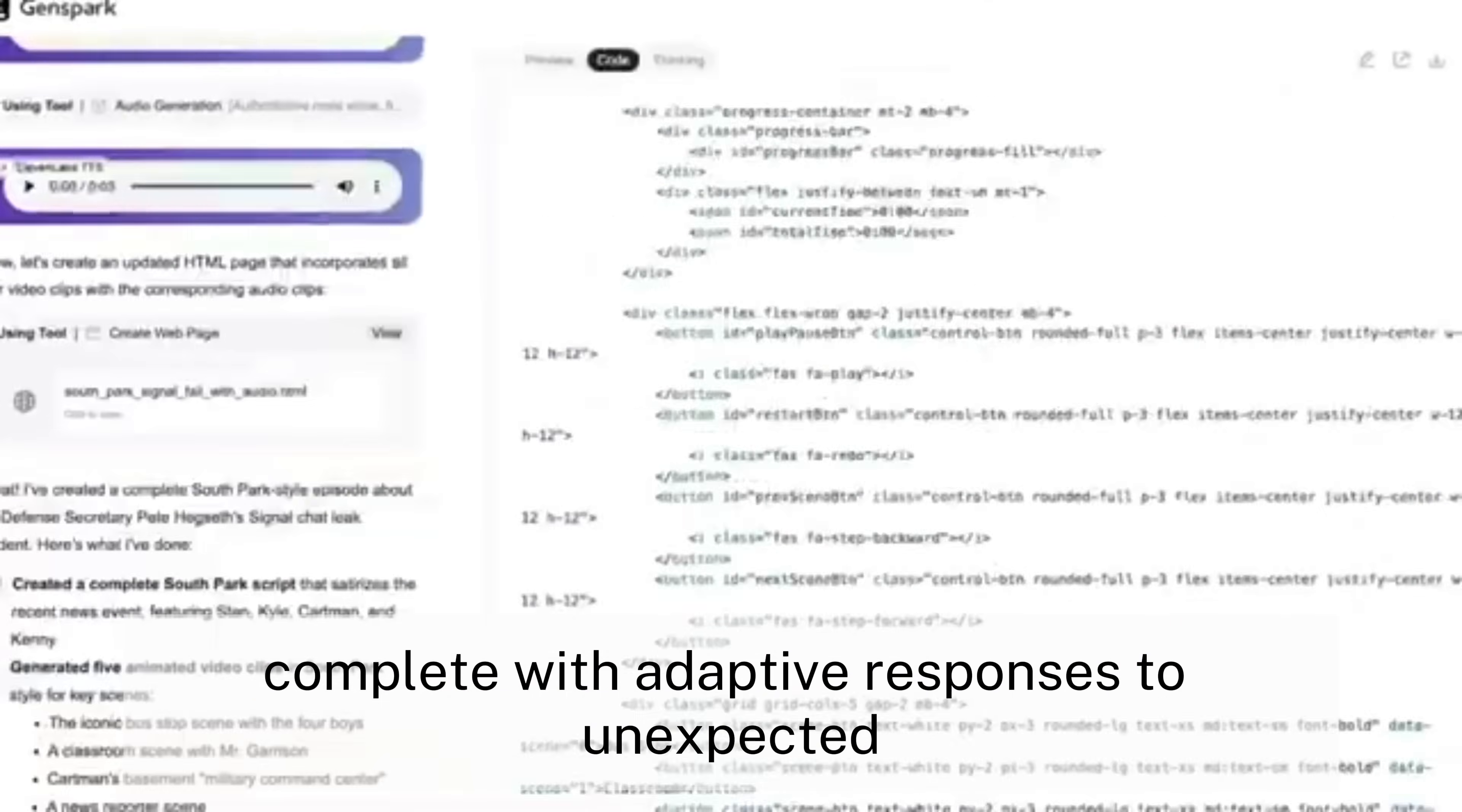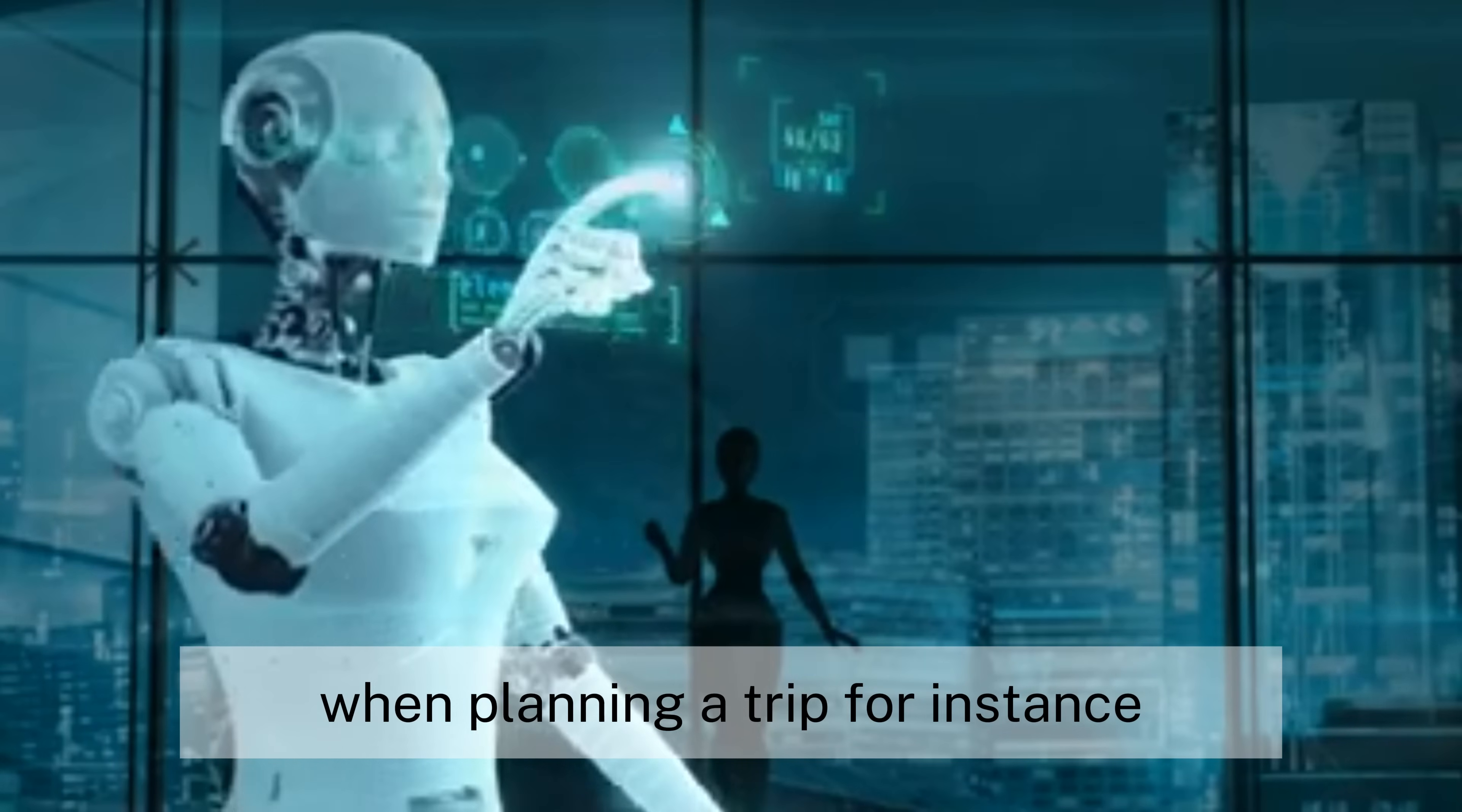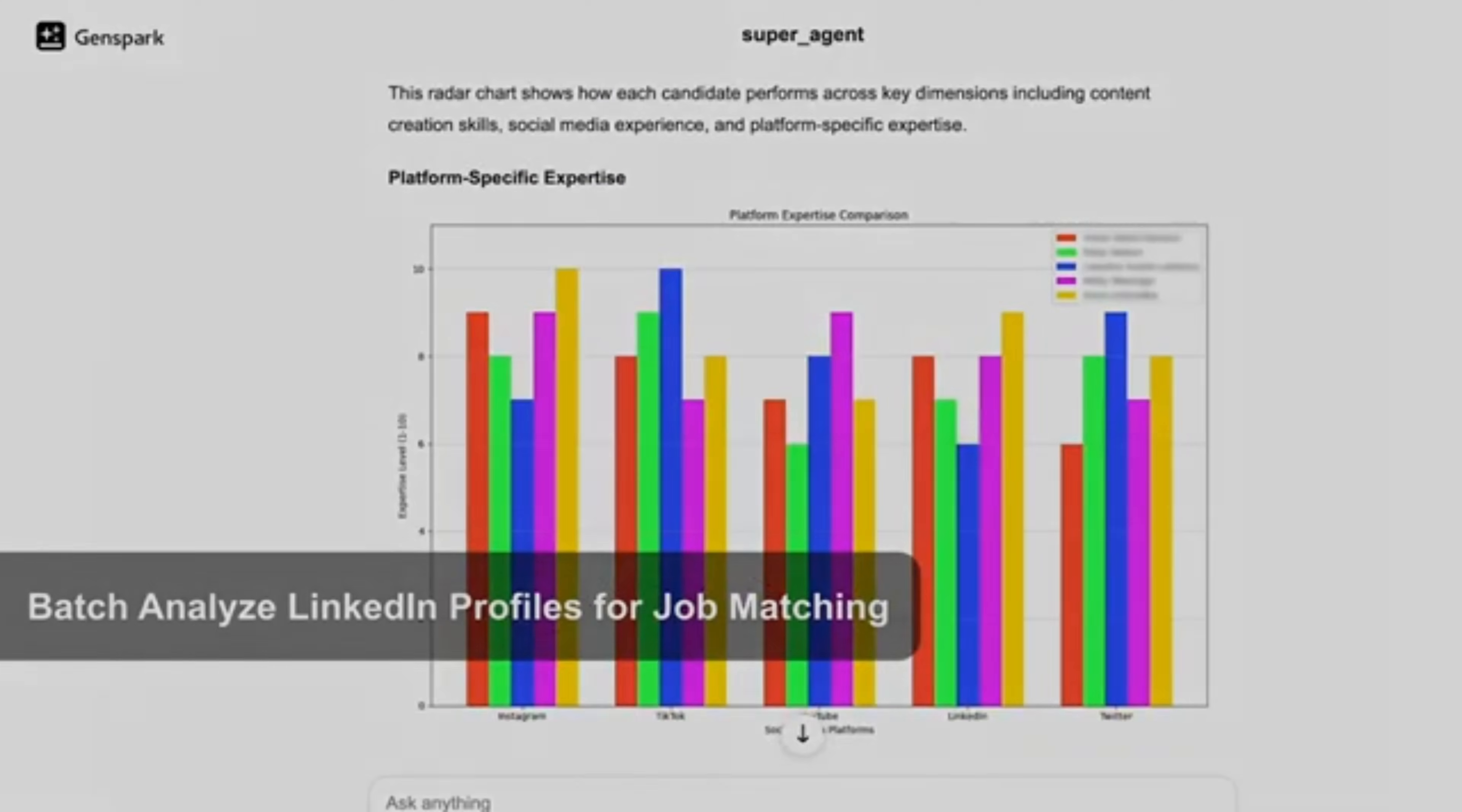The system processes complex requests through a series of specialized mini-agents working in concert. When planning a trip, for instance, it employs travel tools to identify attractions, deep research capabilities to check public transport options, and mapping tools to calculate sensible distances between locations.